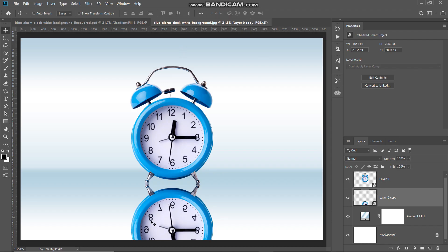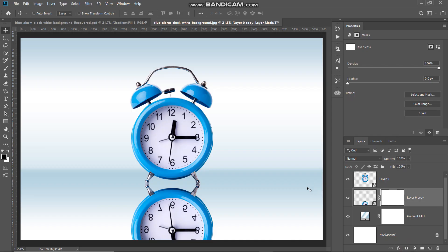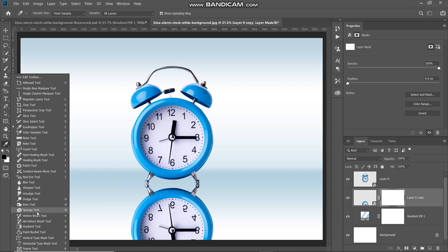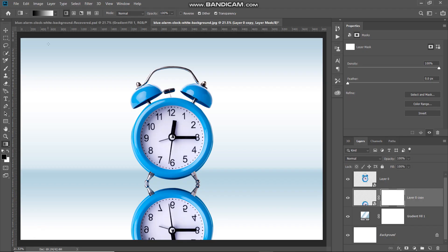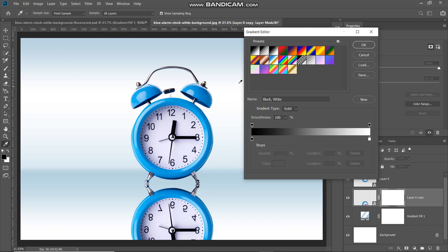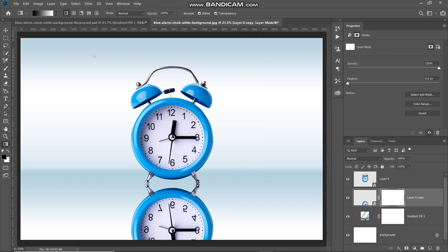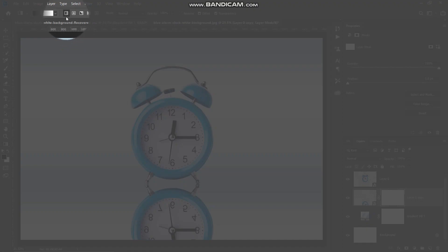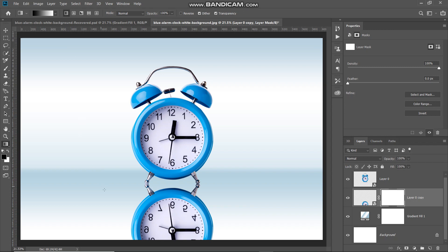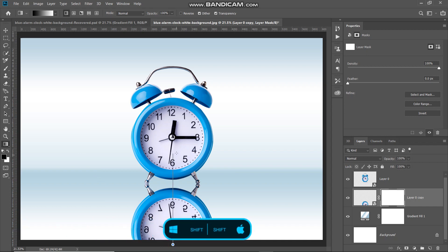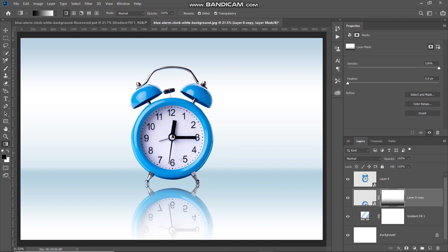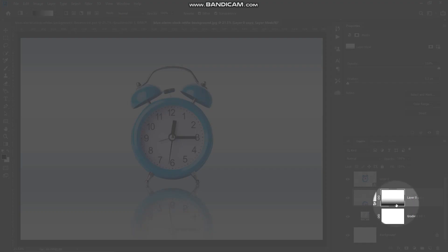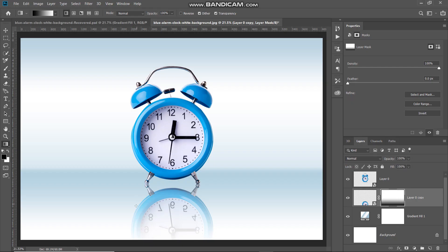Now we need to hide some portions of the reflected image. Click on the add layer mask icon. Select the gradient tool by right clicking the three dot icon and choosing gradient tool. Click the gradient icon and select black and white, then click OK. Make sure the linear gradient icon is selected. Using the gradient tool, go to the bottom, press Shift, and click and drag upward. As you release, it fills the mask of the reflected layer with the gradient, giving a fade effect.